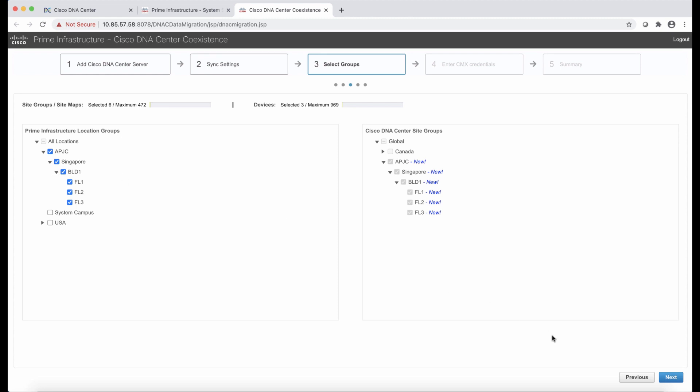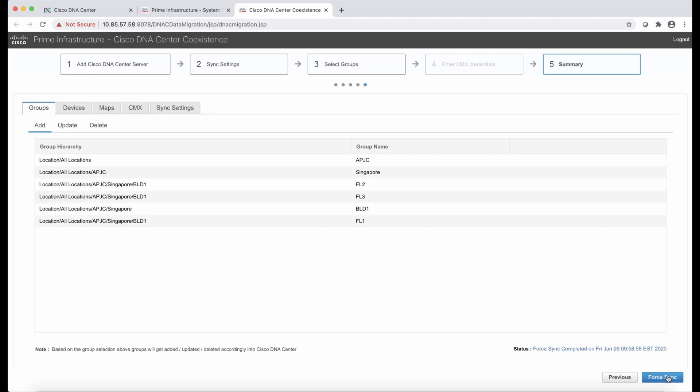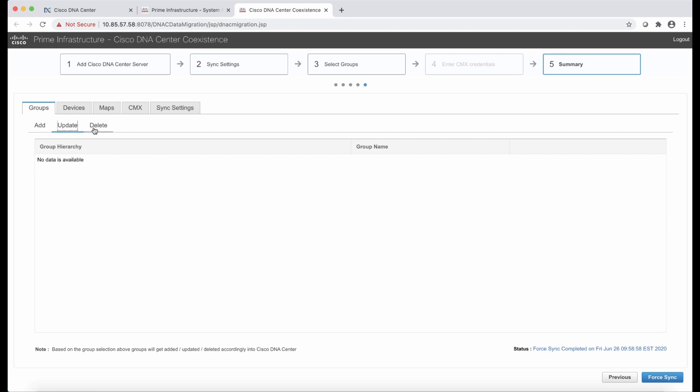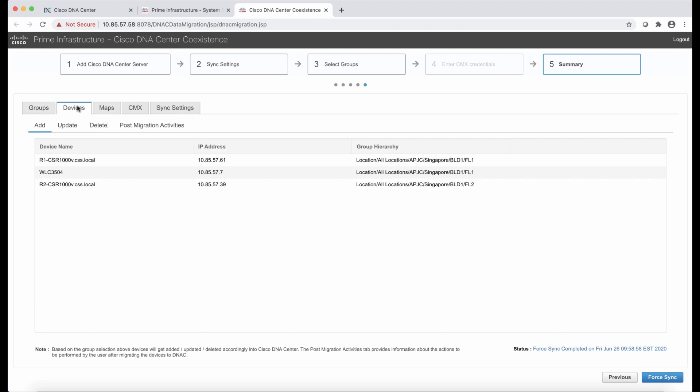The last part would be a summary. The summary gives you very good information on what groups, devices, maps are going to be created in DNA Center. And with that, we would use the tab called Add. Or we also have the Update or Delete that shows us information that needs to be updated or deleted. This particular demo is showing the first-time synchronization. For that reason, we are going to see all the information in the Add tab only because we are adding all this information.